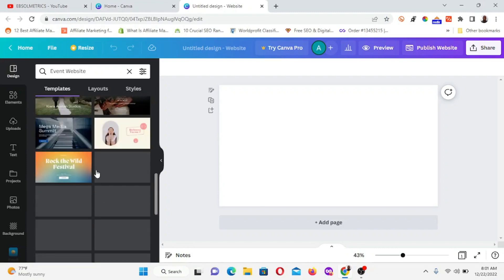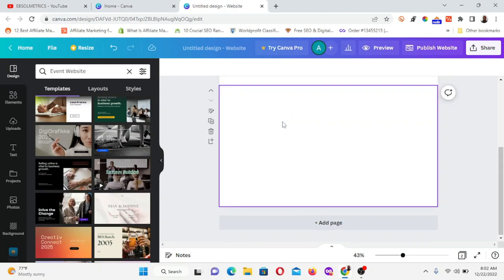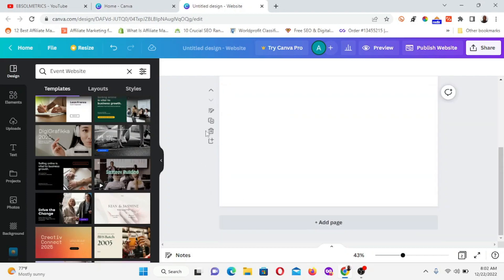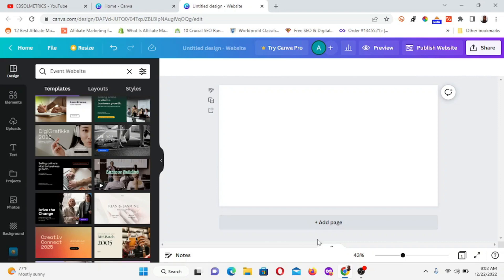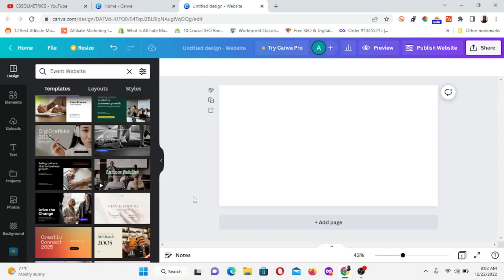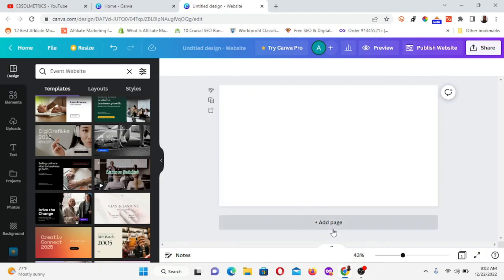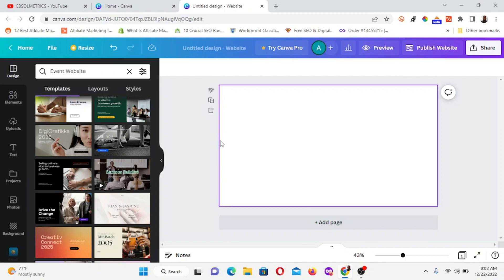All we are after is to create a landing page using Canva, and we are going to be getting a free domain within Canva. You can use this method to create a free website for your business or portfolio — whatever you do online — without worrying about web hosting or paying for a domain name.